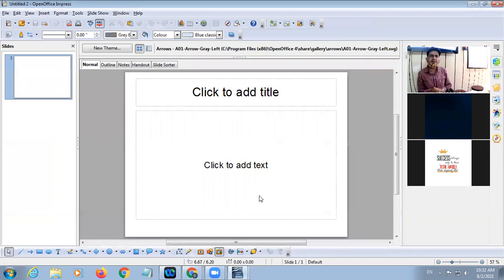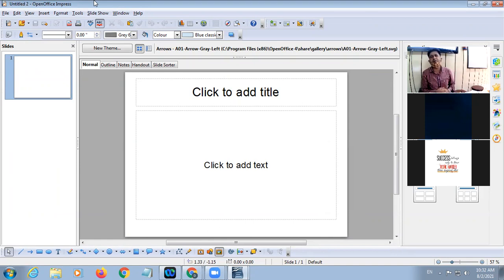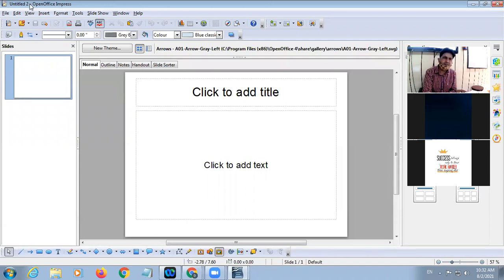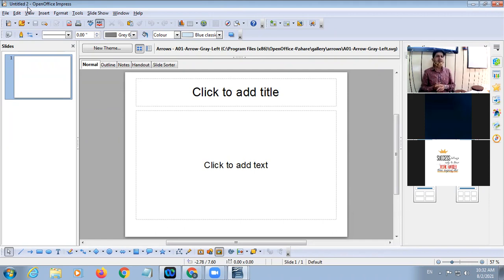Whenever you open Impress, its screen is similar to other software. At the top there is a Title Bar. In the Title Bar there is the name of the file — by default it is Untitled — and then the name of the software: OpenOffice Impress.